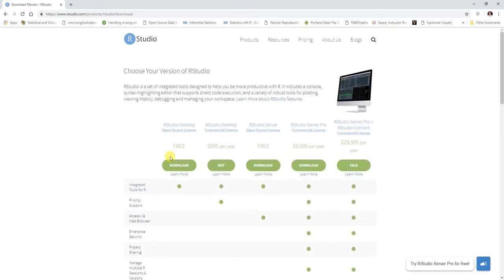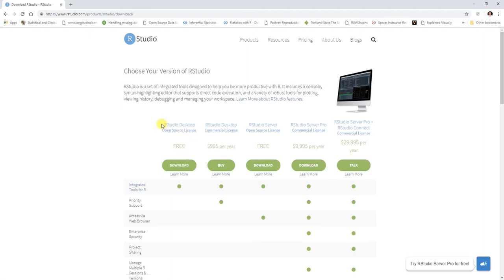For our purposes, you're going to download RStudio here, which is the desktop open source license, the free version. Please don't pay anything for it for our purposes.